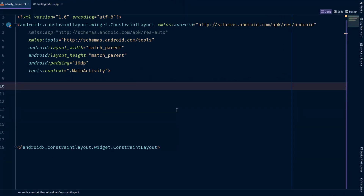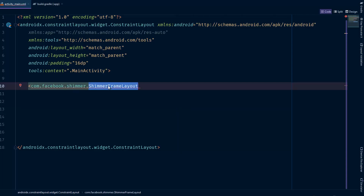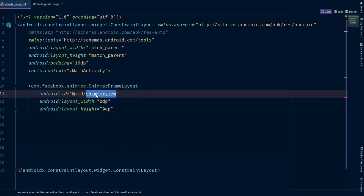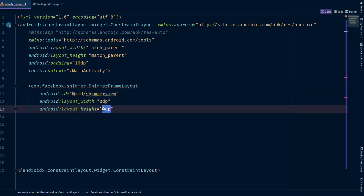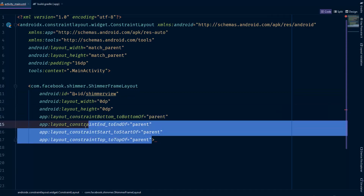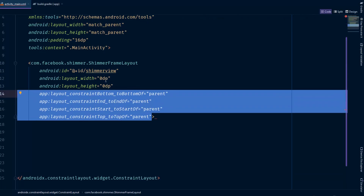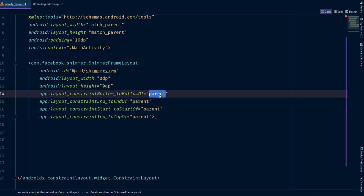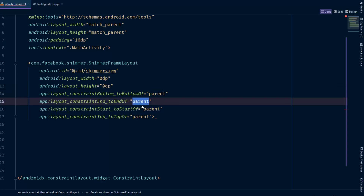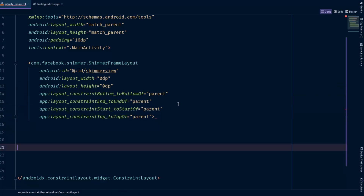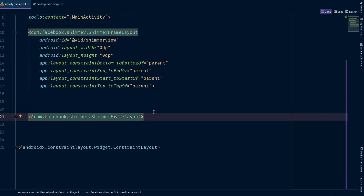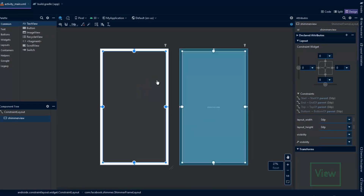Inside your activity layout file, we're going to add an element that will be the container of your loading effect. Go ahead and add a ShimmerFrameLayout element, then set an id. Width and height will be set to 0dp because we are using a constraint layout, so we stretch it along the screen and set everything to match parent. Go ahead and close the ShimmerFrameLayout tag.